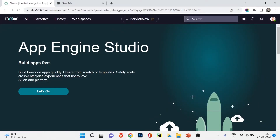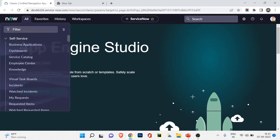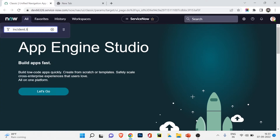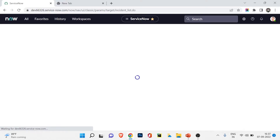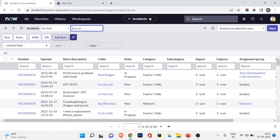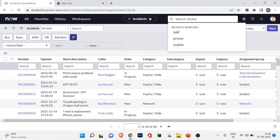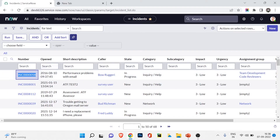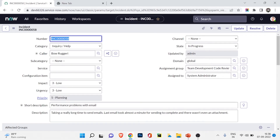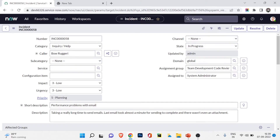I'm back in my ServiceNow developer instance. I'll go to the All section and navigate to incident.list — the common table we've been using throughout these videos. From there I can search for an incident. The incident form view appears showing the incident number and all its details. If I search for another incident, all the field values — number, category, subcategory, service — change according to the search. The question is: where does this data come from and how does it travel?